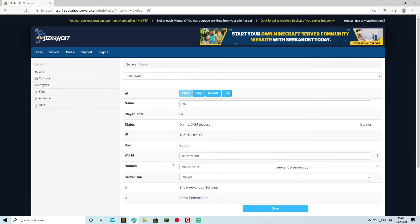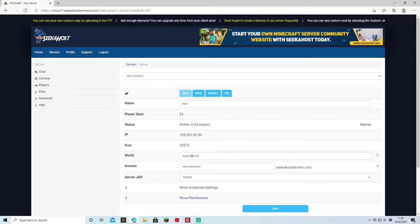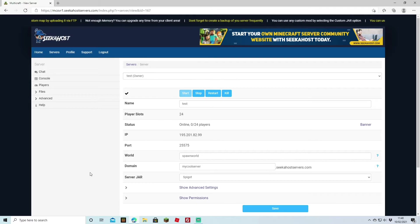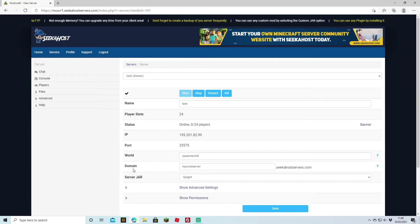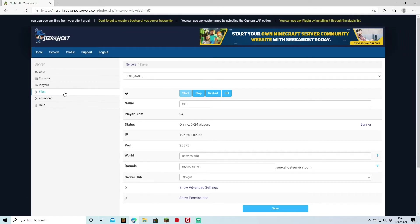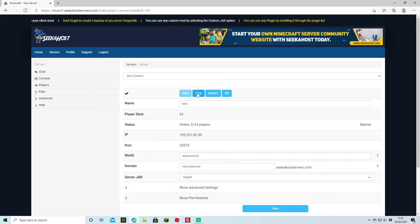So at the moment the world that I have is called Spawn World however if I change the name of that and change the settings and then I restart the server it's going to start a brand new world. So what I'm going to do here is I'm just going to stop the server right now.